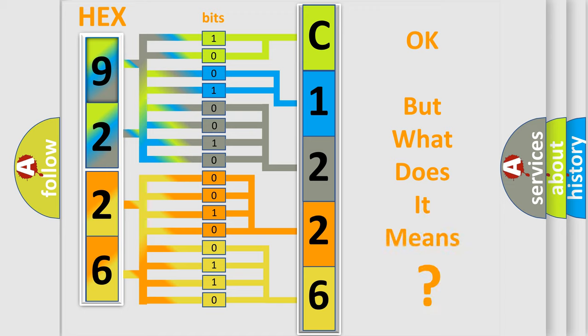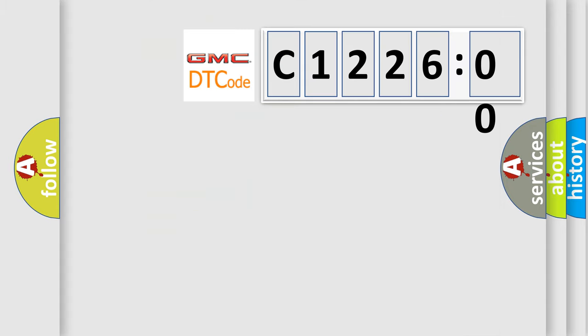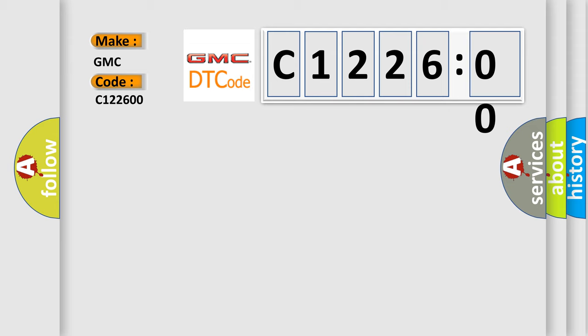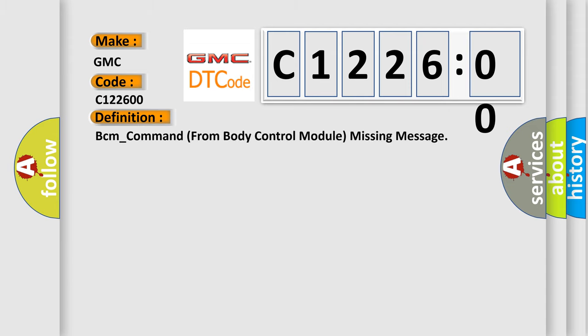We now know in what way the diagnostic tool translates the received information into a more comprehensive format. The number itself does not make sense to us if we cannot assign information about what it actually expresses. So, what does the diagnostic trouble code C122600 interpret specifically for GMC car manufacturers?